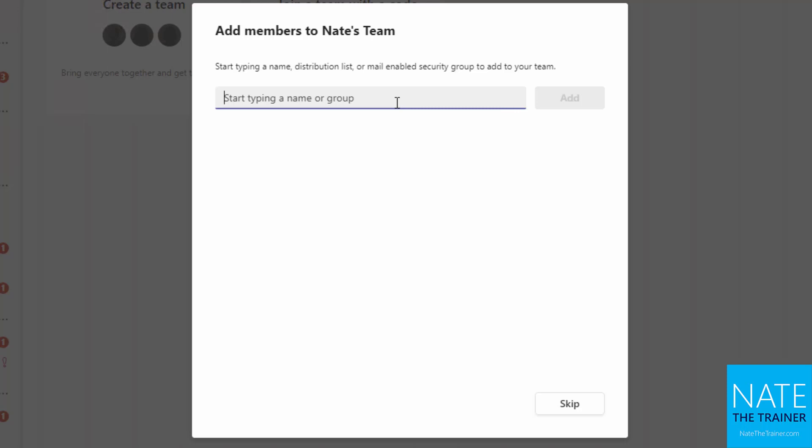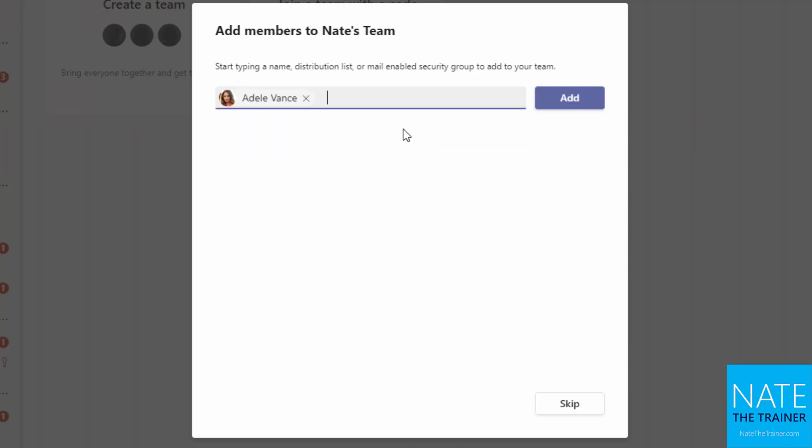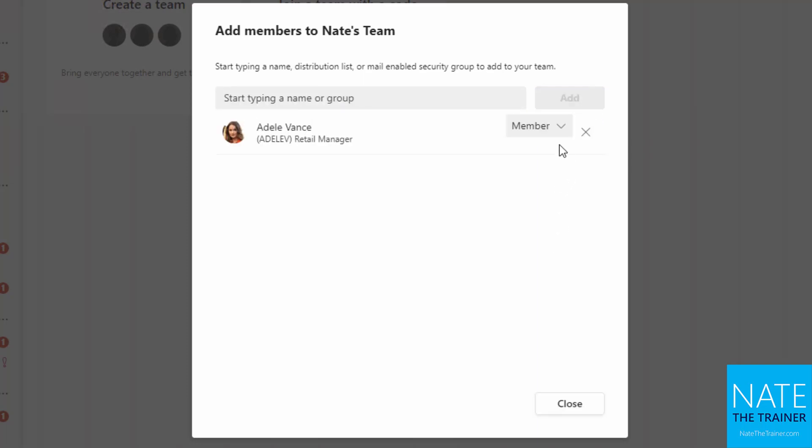So Nate's Team is created and from here I can add members. I'm just going to add one and I'll show you how to add more later, but I'm just going to add Adele. And from here before I finish I can make Adele a co-owner. Now it is recommended to have at least two owners in case someone leaves, so you have a backup.